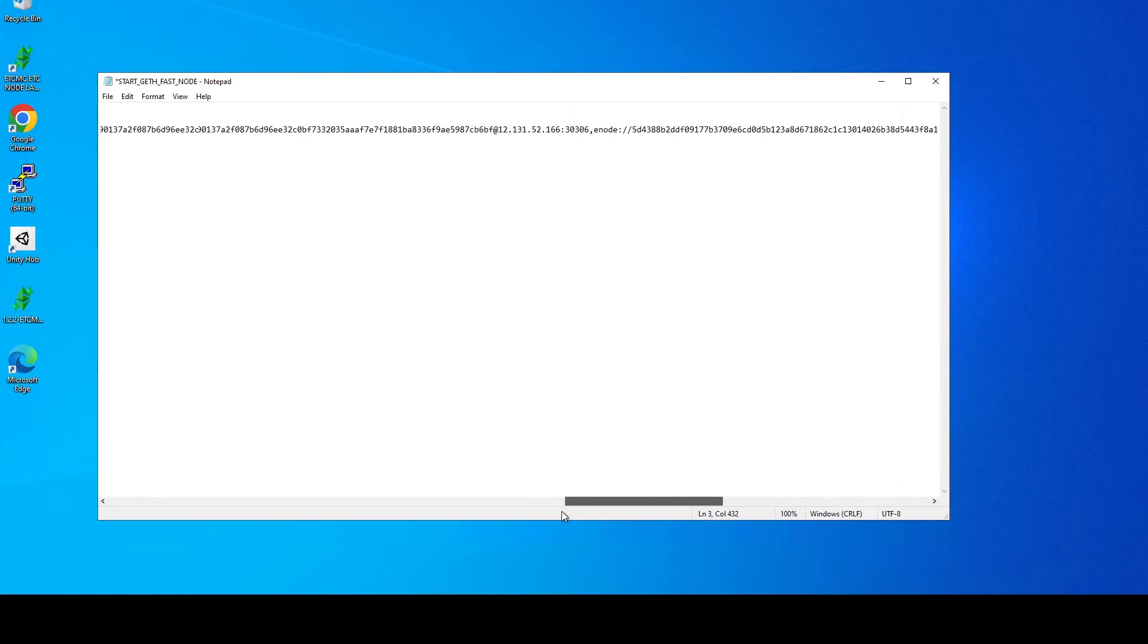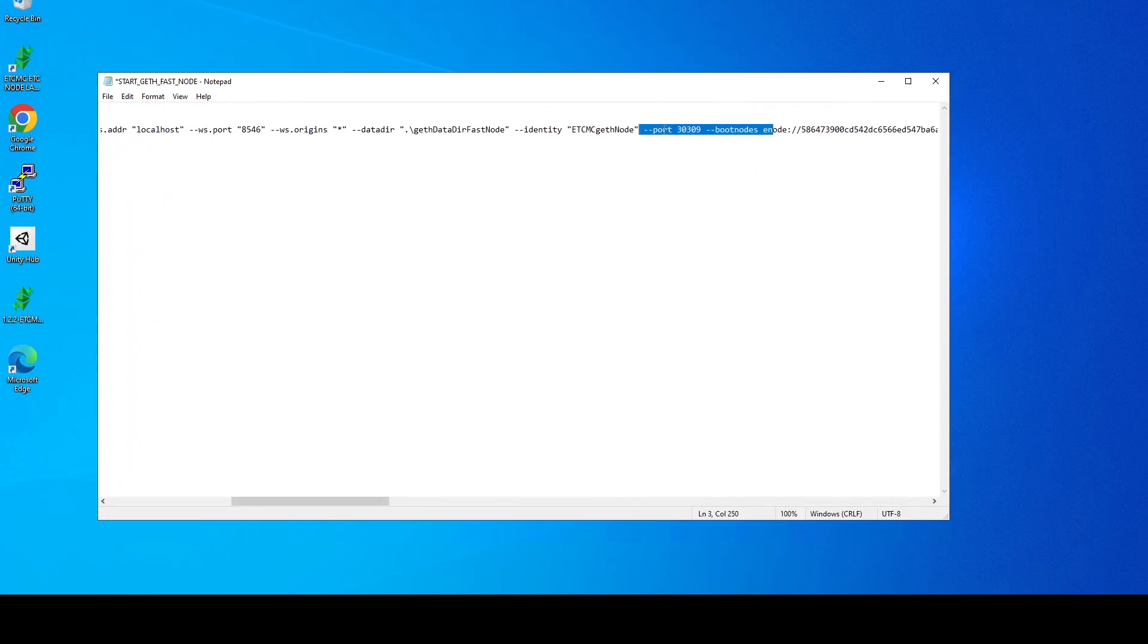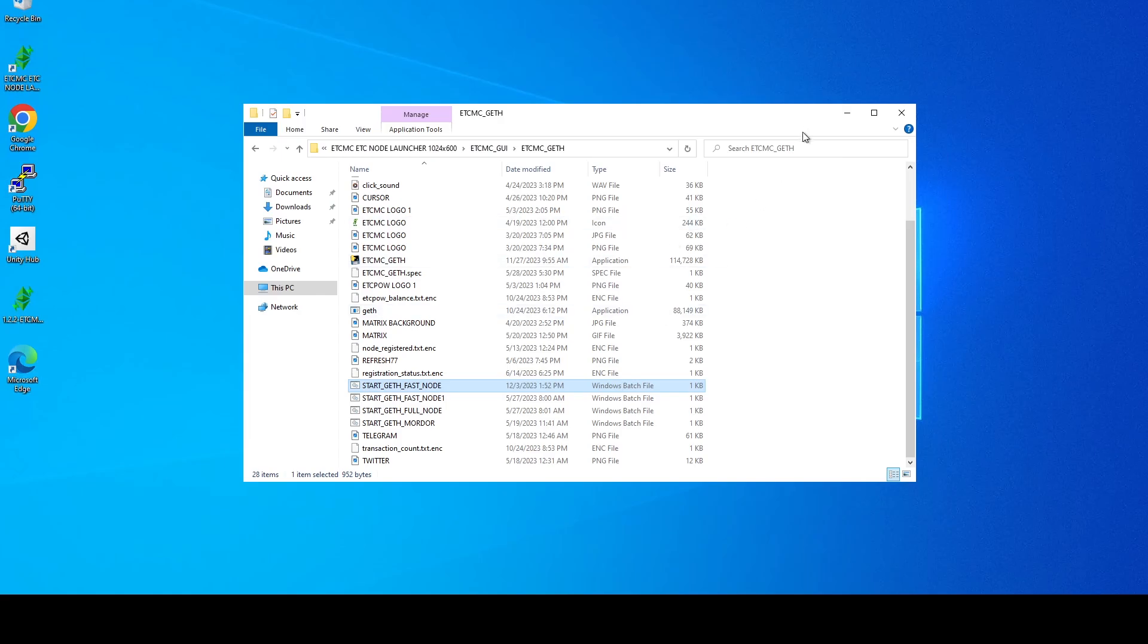So this is what your config file should look like. These parameters are optional, you don't have to specify them but it does streamline it a lot better. Once you do that you can do ctrl s to save and go ahead and close this.